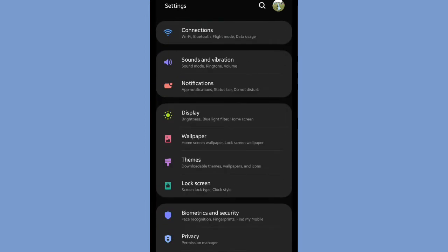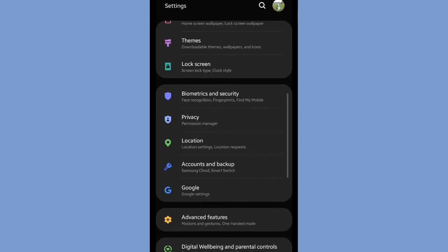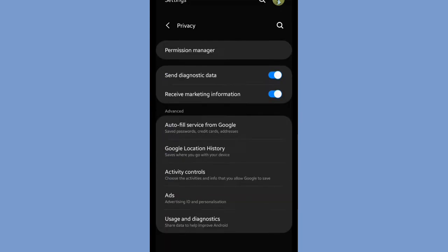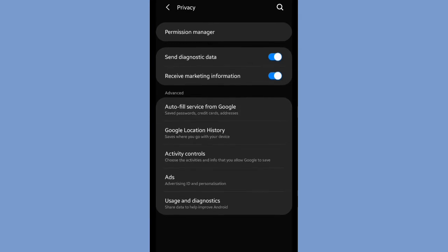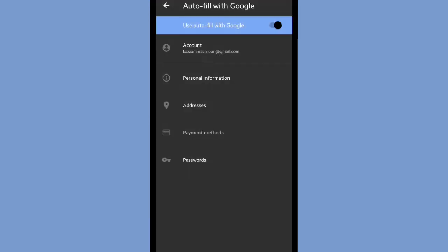Under permission manager, you can tap on it. After that, you can click autofill service from Google.